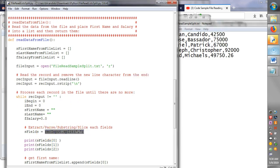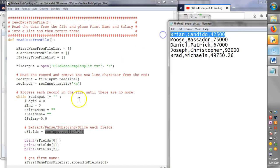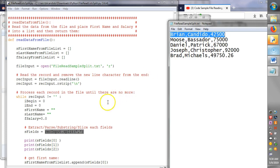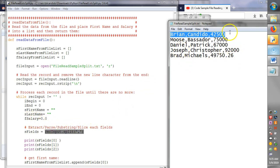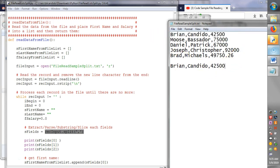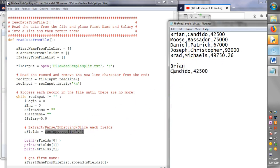What we do is we call the record split function. We ask Python to take this one whole record, which is read in up here. Remember record input gives me from the Brian Candido up to the end, including the new line character. We then ask Python to split this.